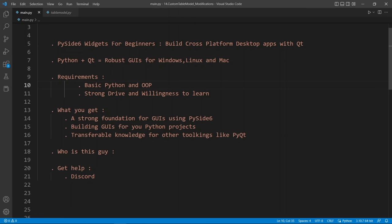Hello guys and welcome to this new course on PySide 6. In this course I will show you how to use Python and PySide 6 to build great graphical user interfaces that run on desktop — that's Windows, Mac and Linux — and you will be writing your code once. All you have to do is run your Python application on a different operating system and it's going to run seamlessly.